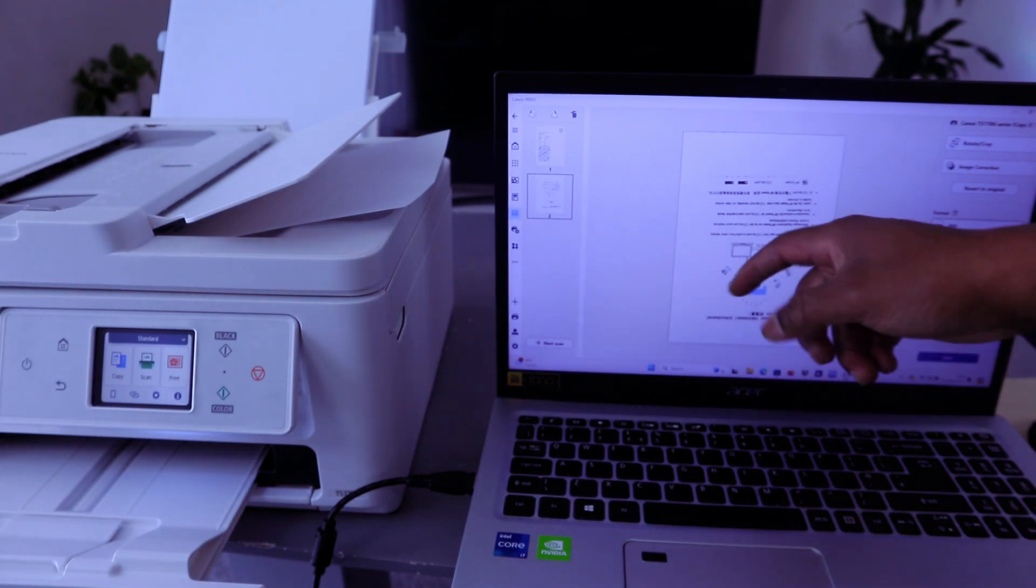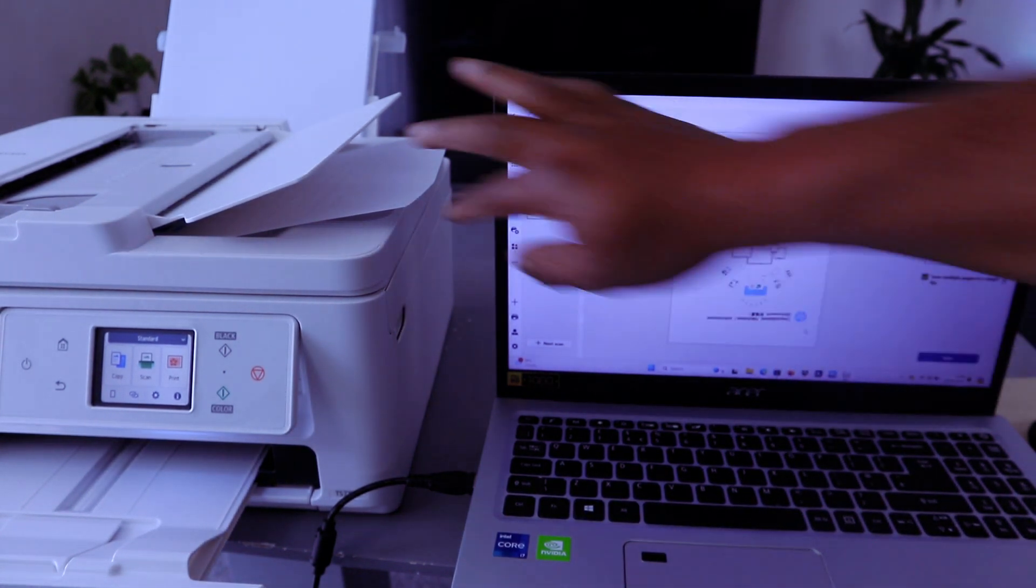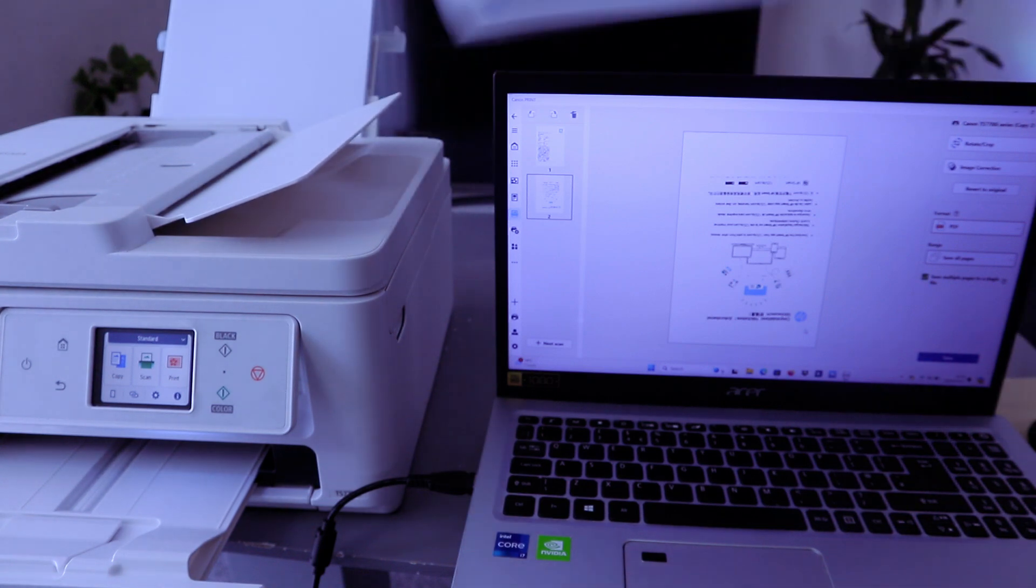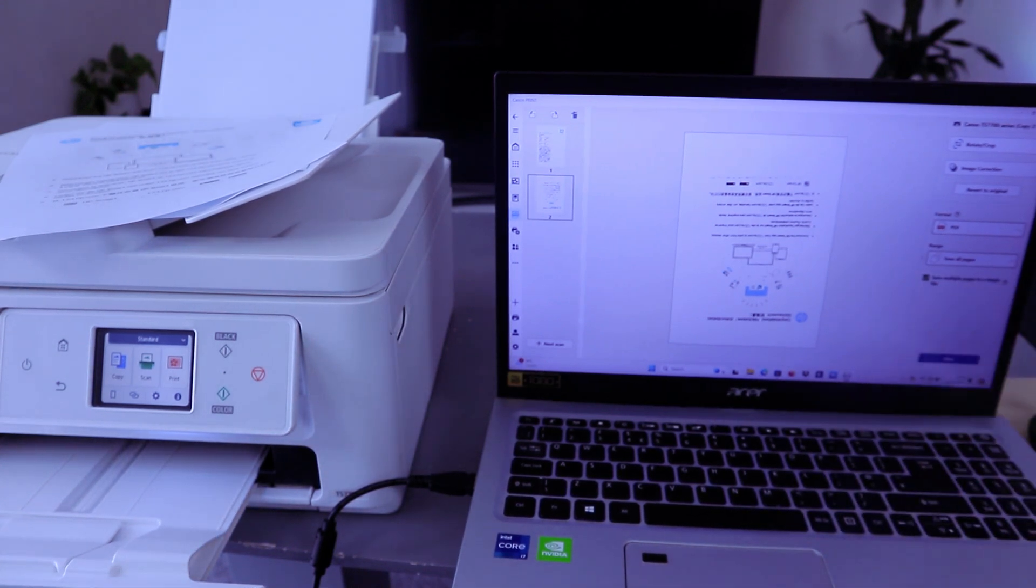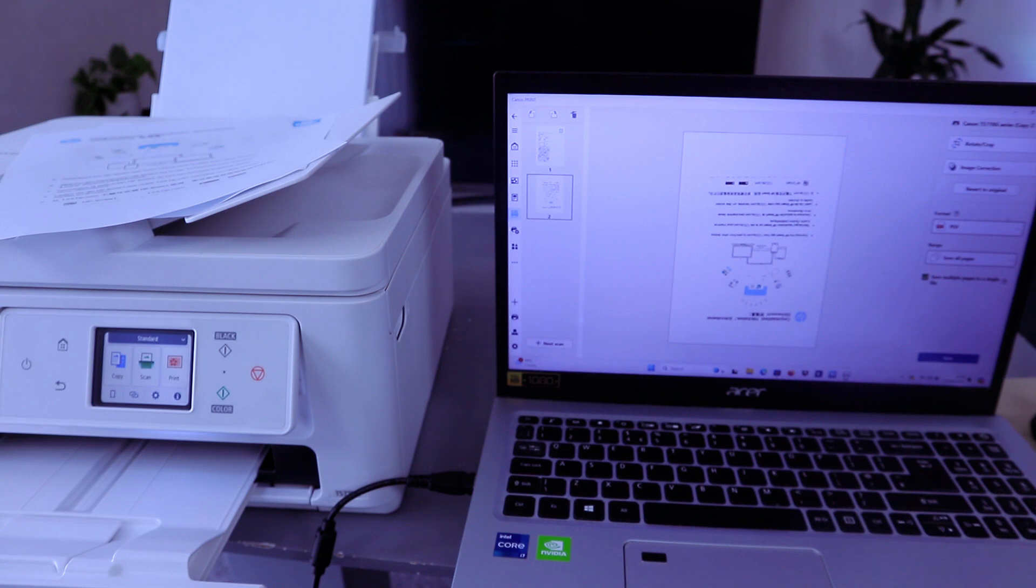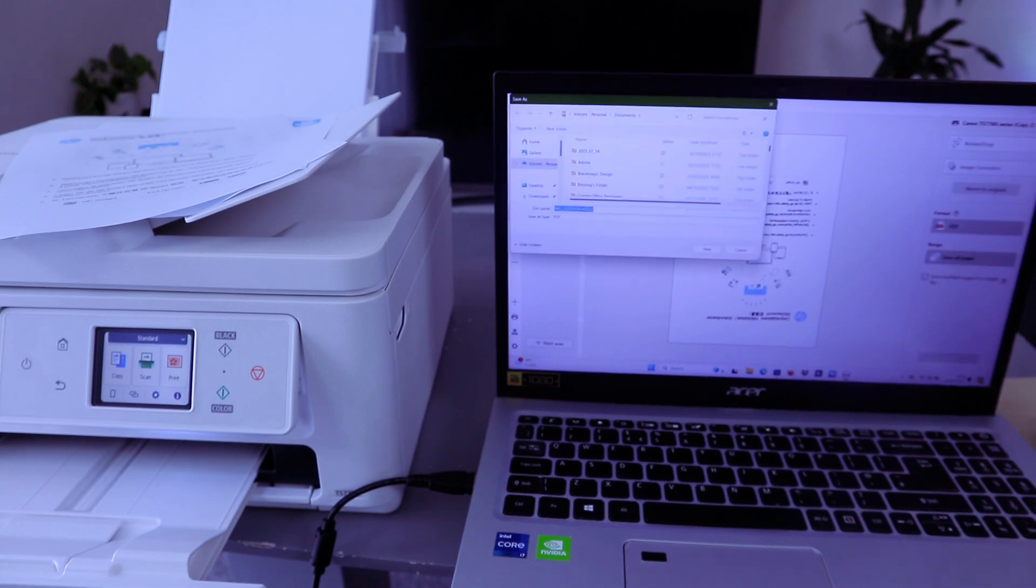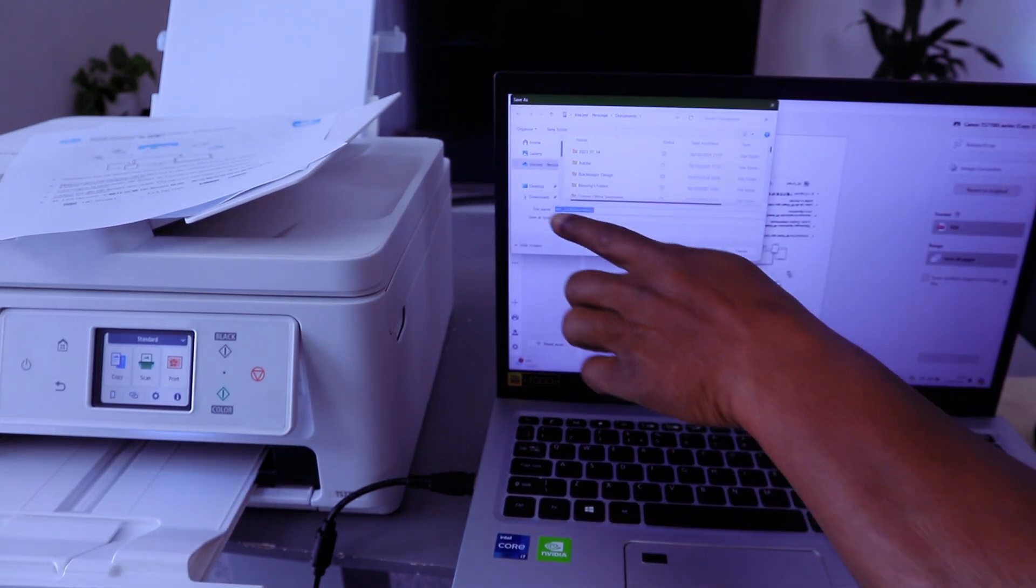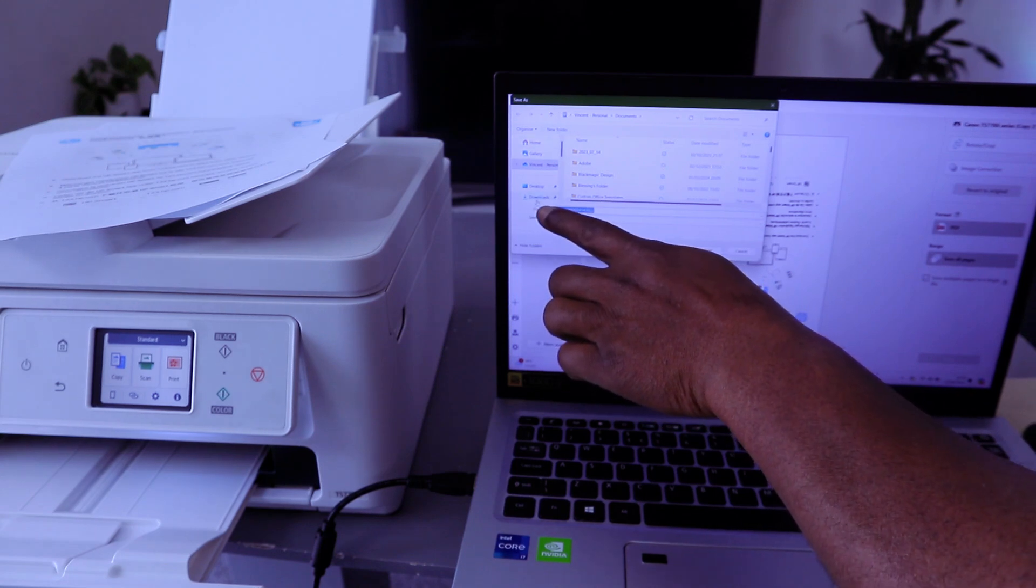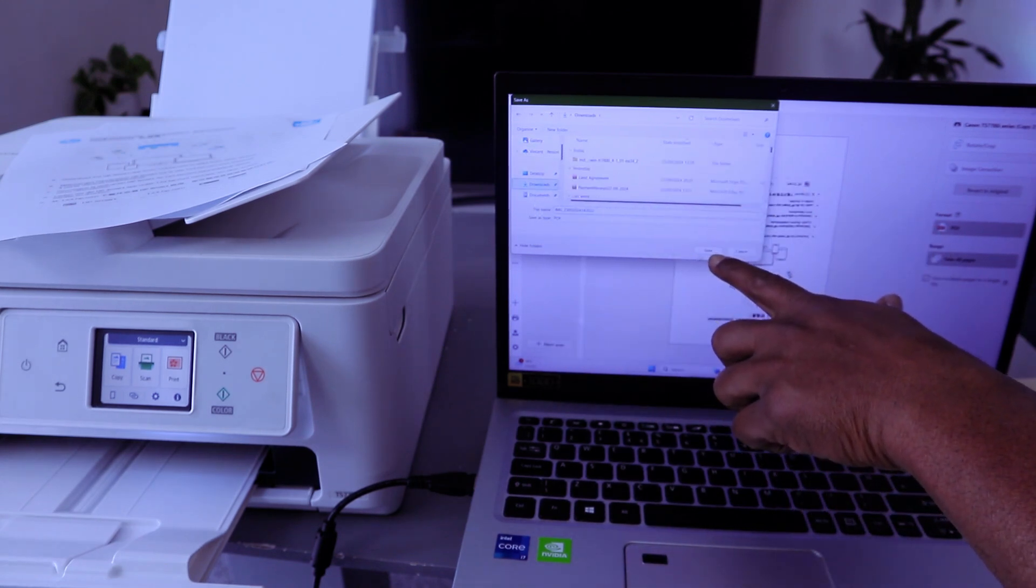And this is the document, this is the first and second one. These are the original ones here. Then the next thing you need to do is you need to select save. So you select format as PDF, then select save. Once you select save, then you decide where you want to save this document. Want to save it in download, for example, select downloads, select save.